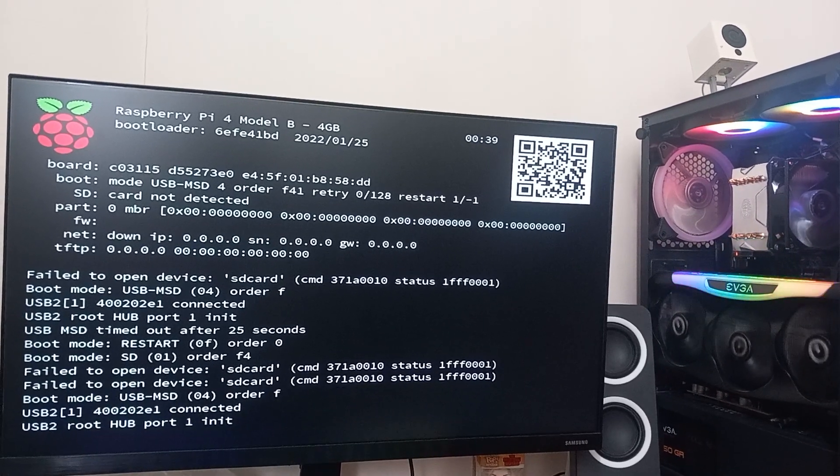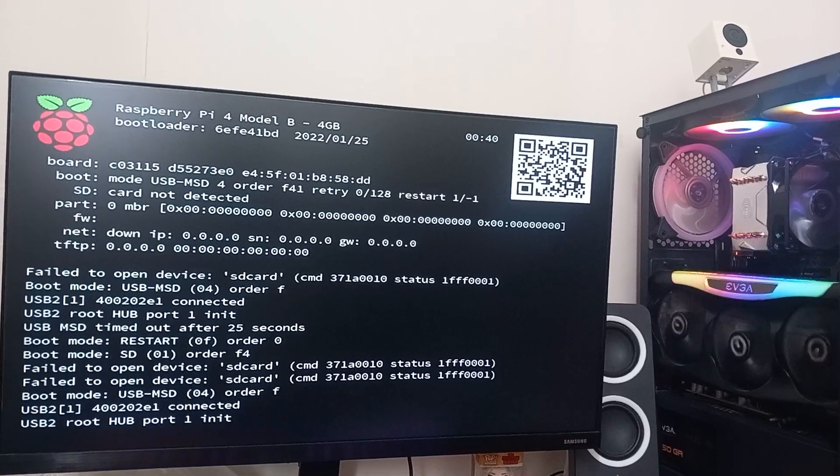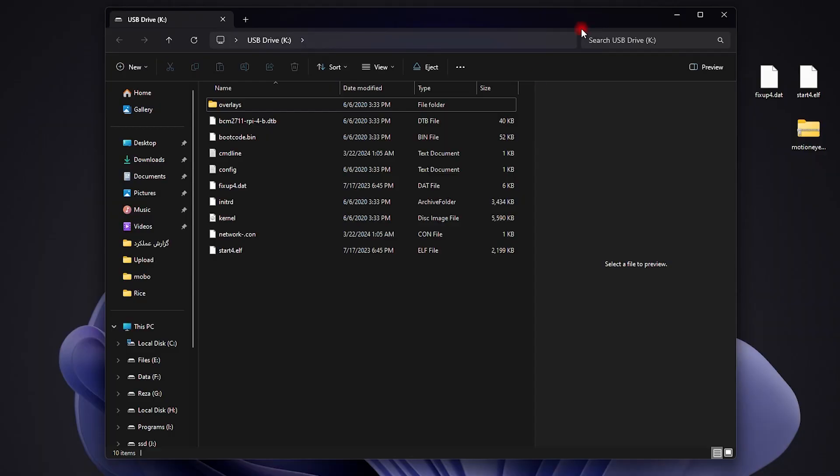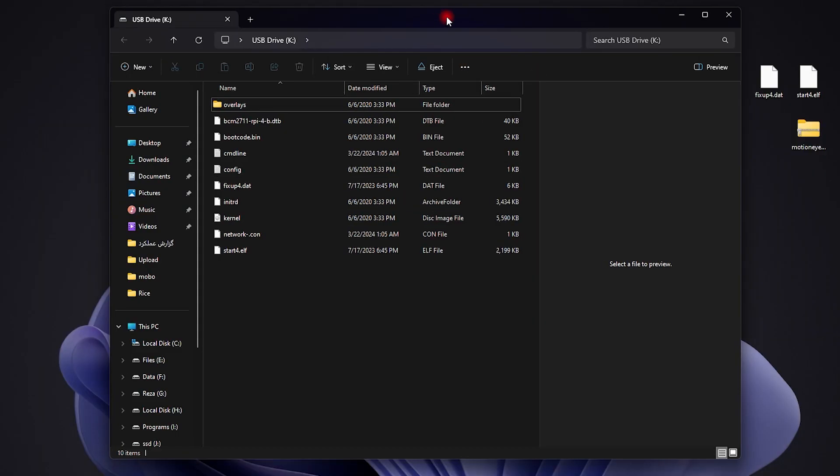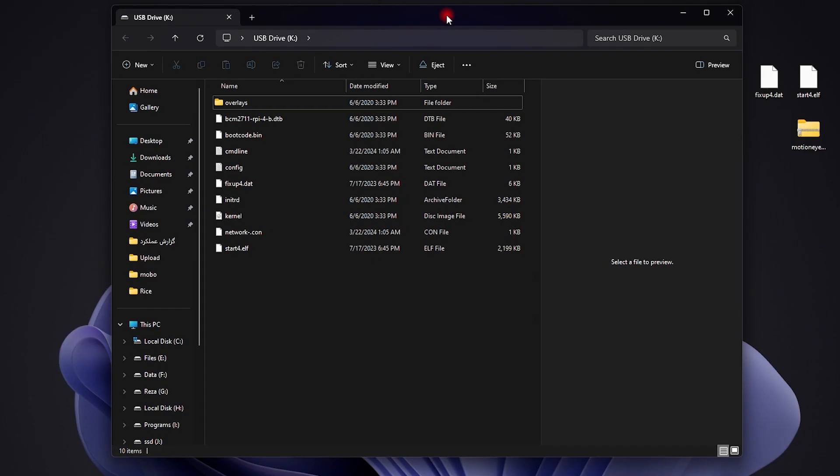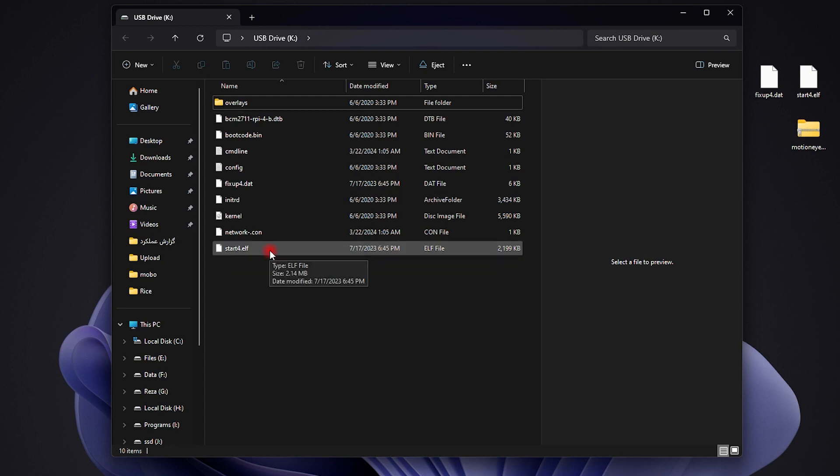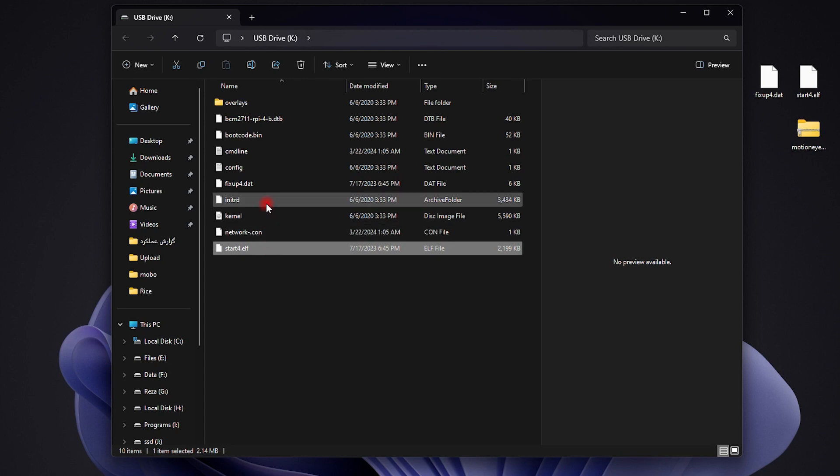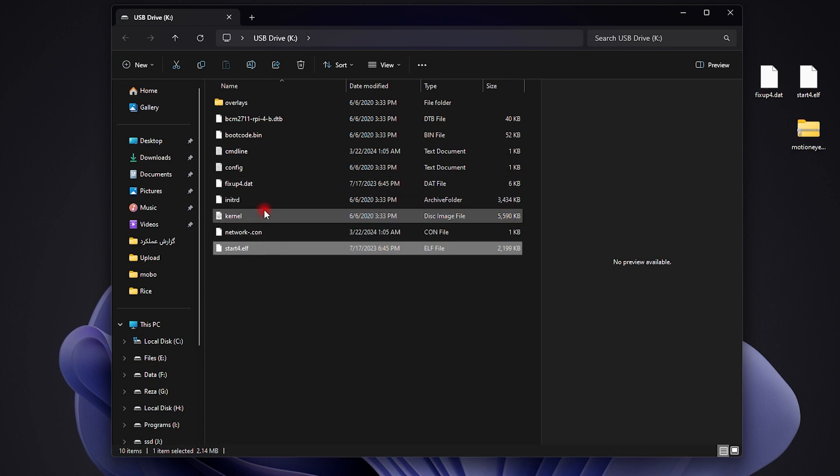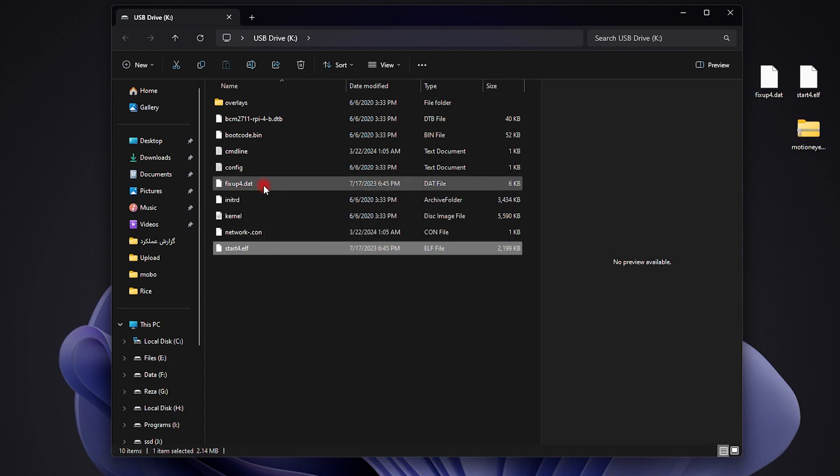What you have to do right now is very important. Take out the micro SD card from your Raspberry Pi, reconnect it to your PC, and open it in File Manager. You have to replace two files: fixup4.dat and start4.elf. These two files are outdated from this OS and we need to replace them with a newer version.